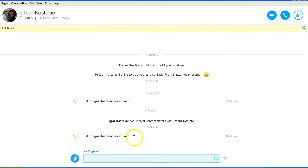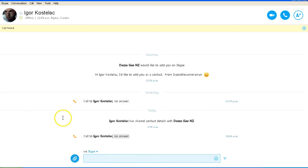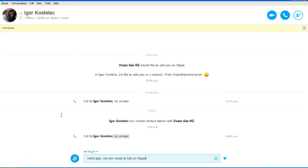And as we can see there has been no answer on that call. So let's try sending him a text. Hello Igor, are you ready to talk? As agreed.